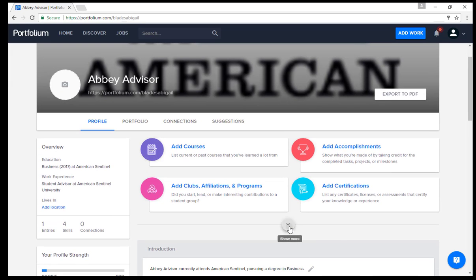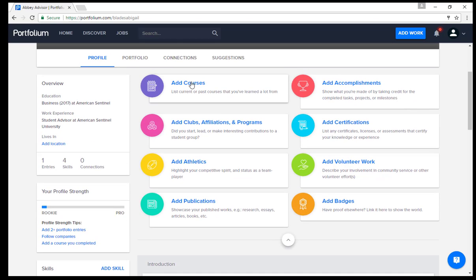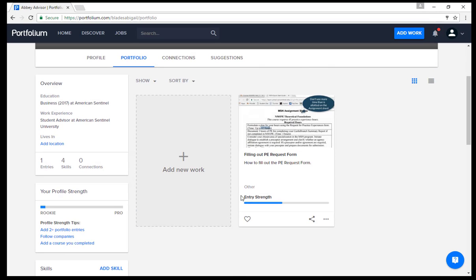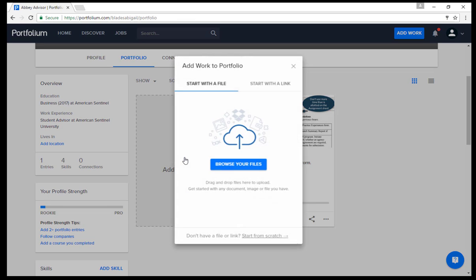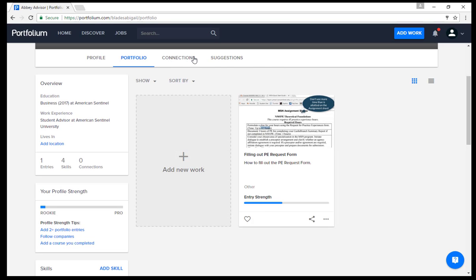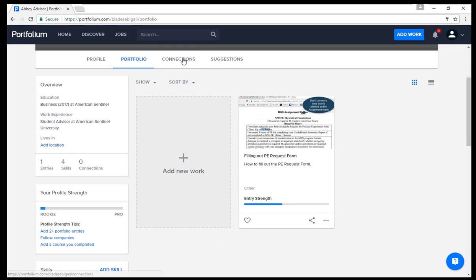You can add courses, affiliations, publications, and much more by clicking on any of these links. Click on the Portfolio tab to add more detail. Under this tab, you can add new work that you have completed to your profile. Students will be required to upload their final projects from each course to their profile page. Click on Add New Work and follow the steps to add your final projects.